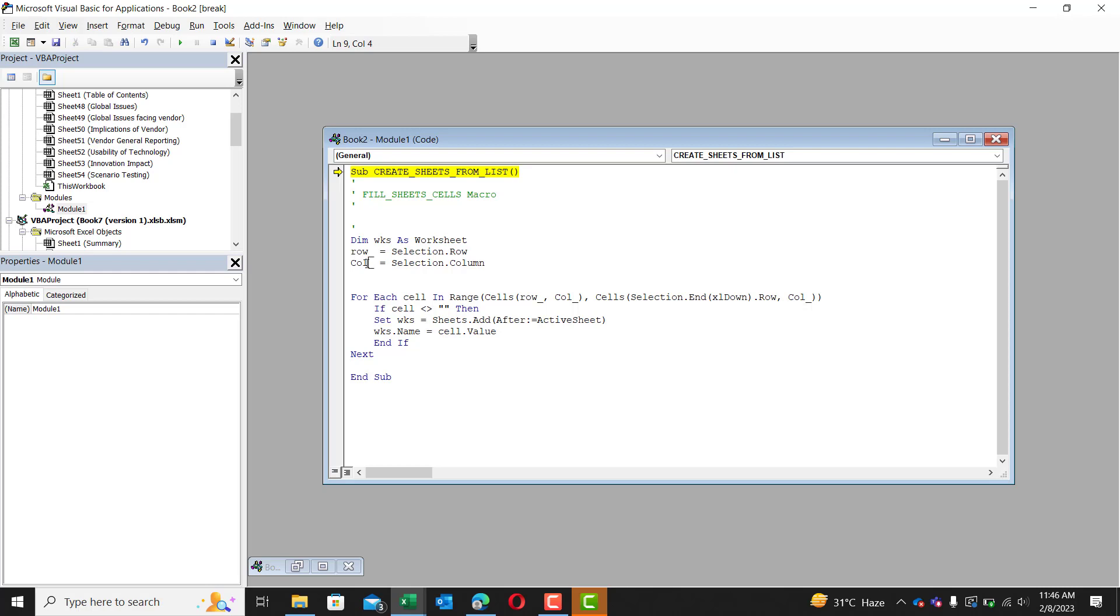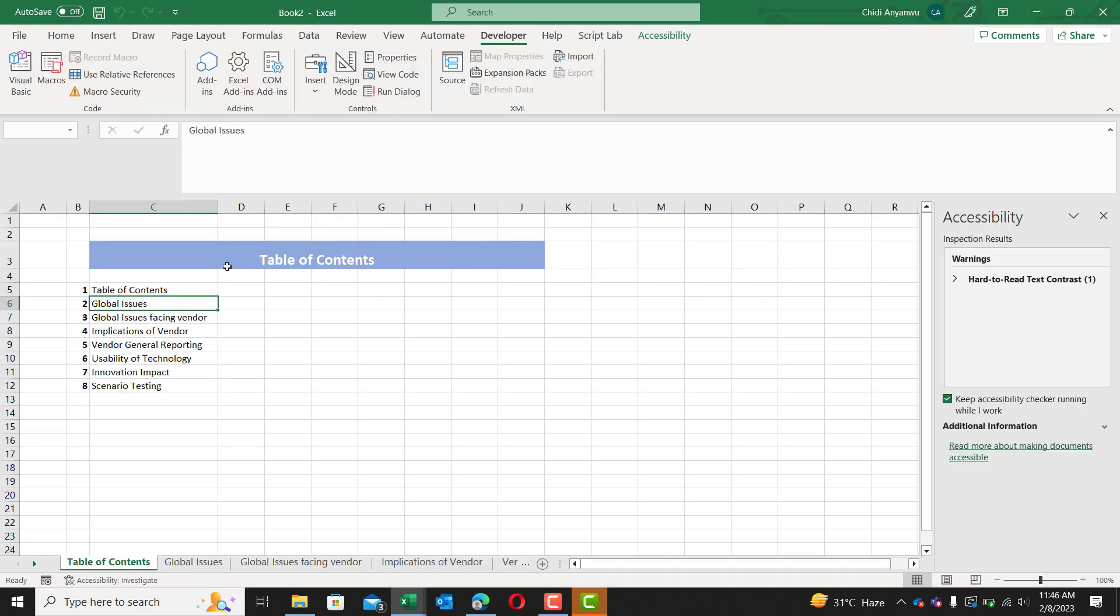Same goes for column. It grabs the row number, excuse me, it grabs the column number of that selection.